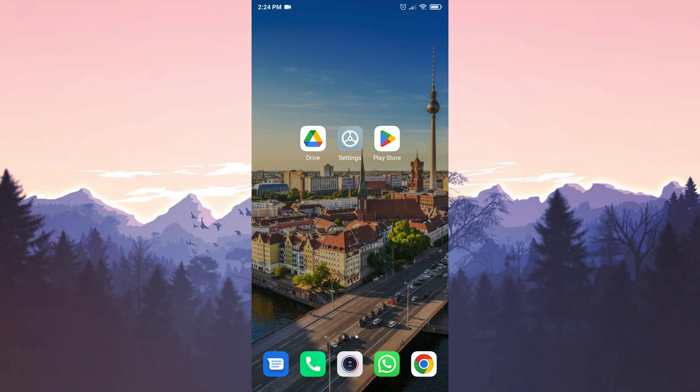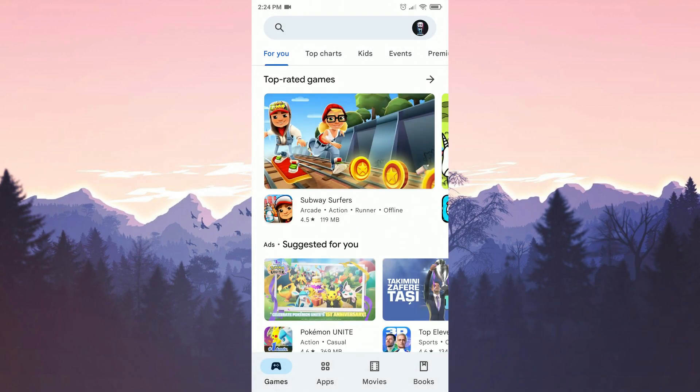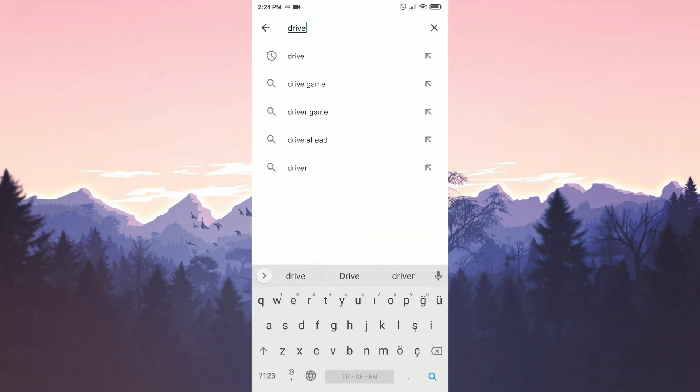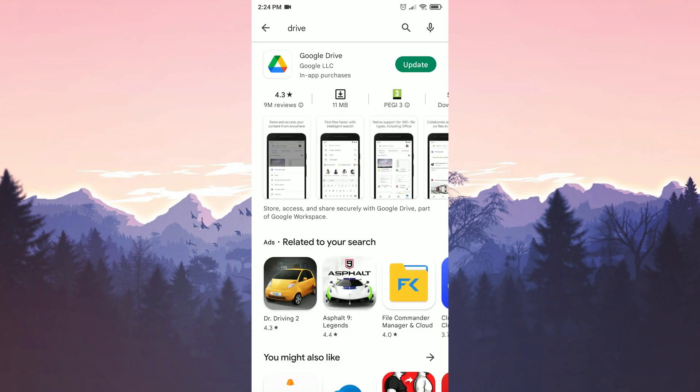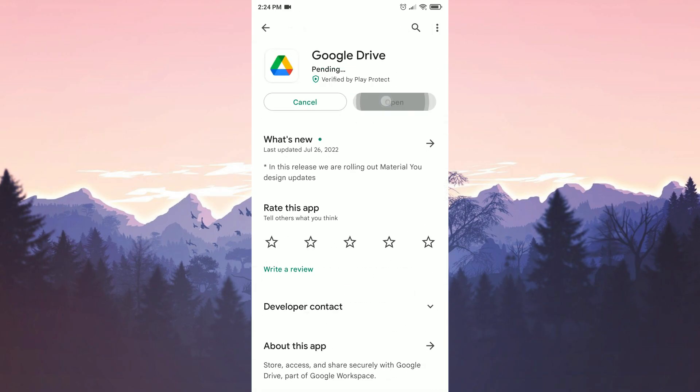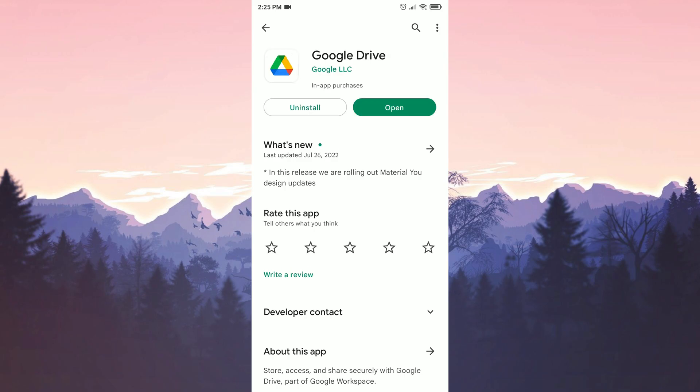Before starting the solutions, we must make sure that Drive is up to date. For this, we go to the Play Store and type Drive in the search bar. Click on the first option that comes up, then click the update button. If it says 'Open' instead of 'Update', the Drive is already up to date.